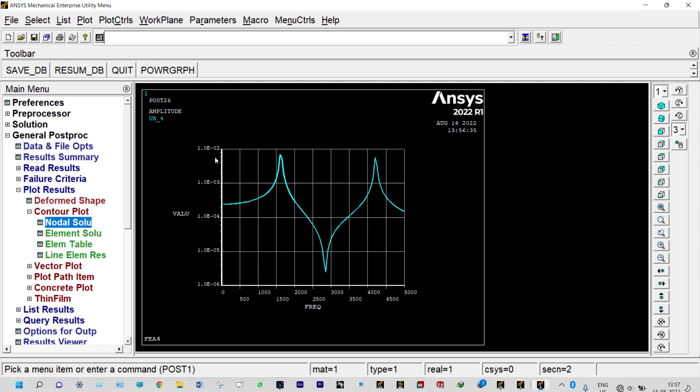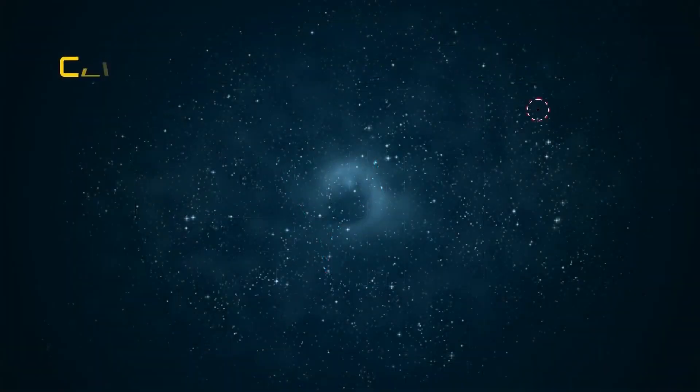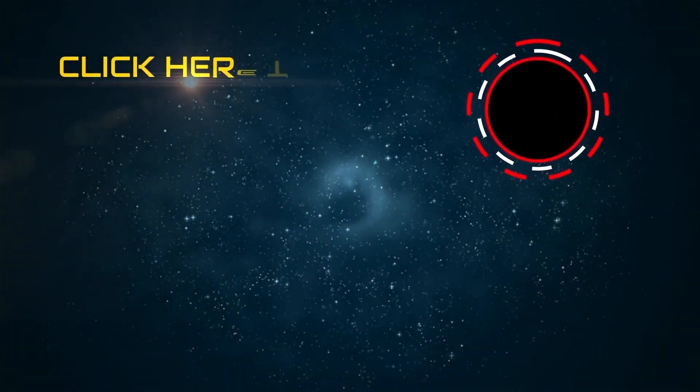This is all about our analysis. In this analysis we have found the harmonic response of a stepped shaft. In this case we applied a cyclic load of 100 kilonewtons within a range of 0 to 5000 frequency. Thank you so much for watching this video, thank you again, bye. If you like...